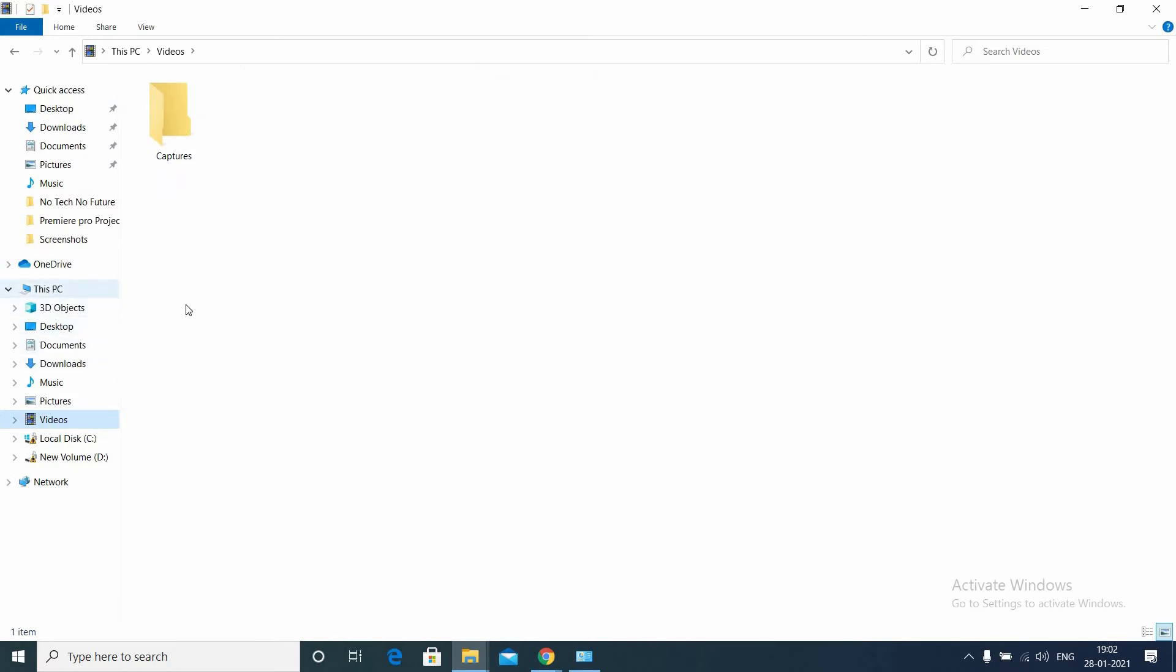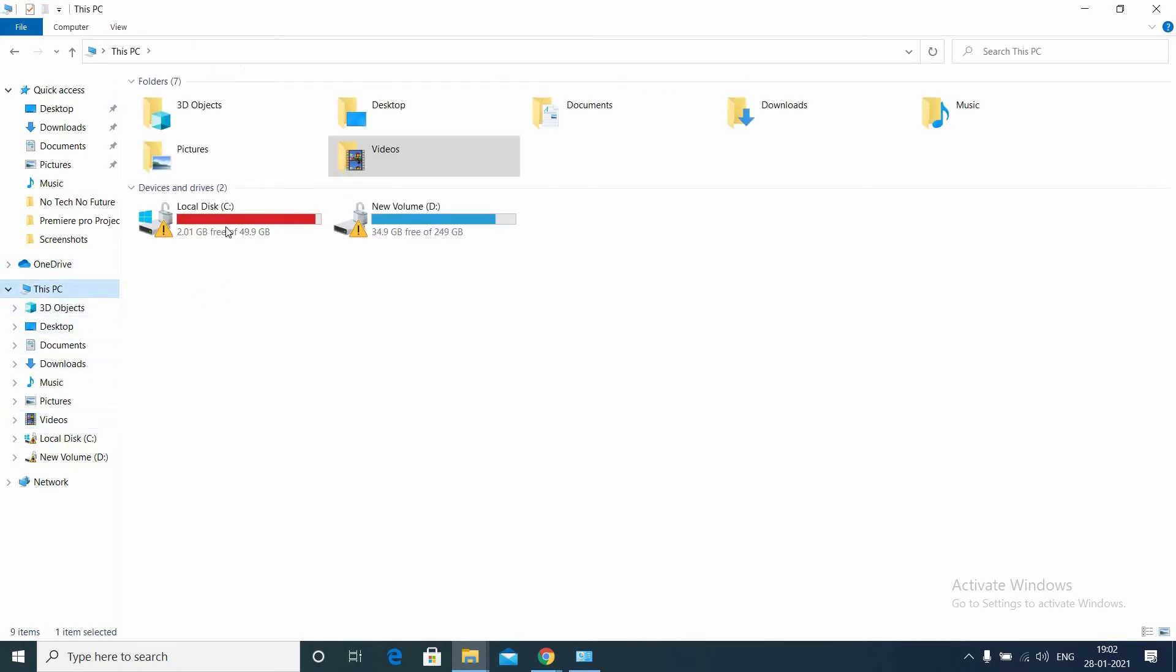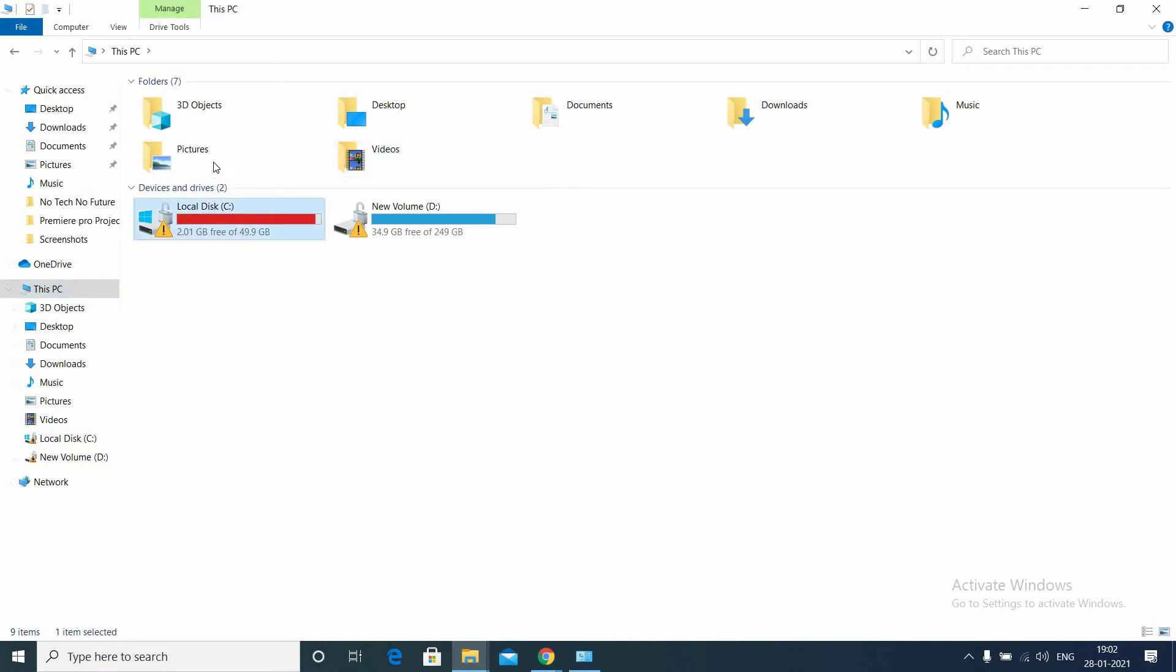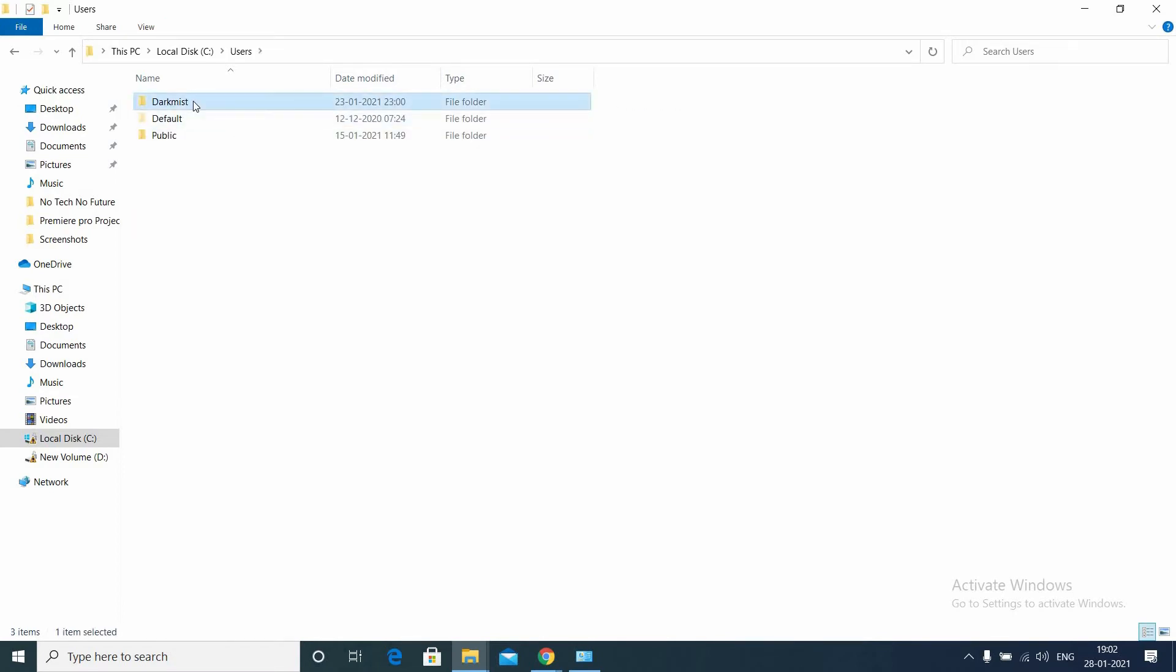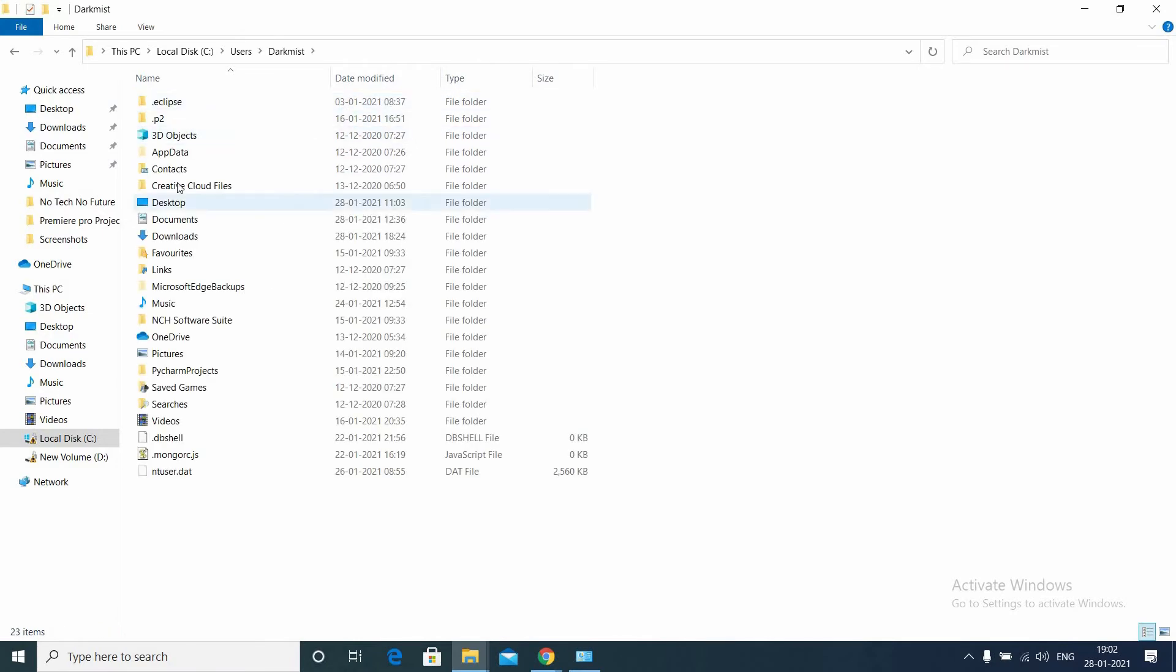The main things which occupy the C drive space is the Program Files. These two folders may occupy a lot of space. Another thing is the Users folder. Go to the current user.